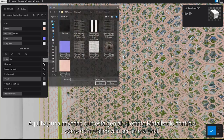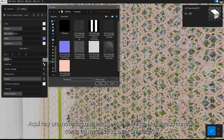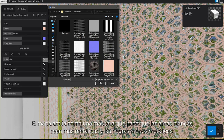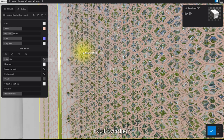Here's a cool new addition. Metalness controls how metallic an object is going to be. The map acts as a mask that makes the white areas more metallic and the black ones less metallic. Simple, right?